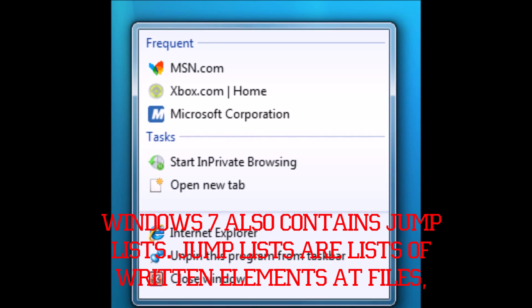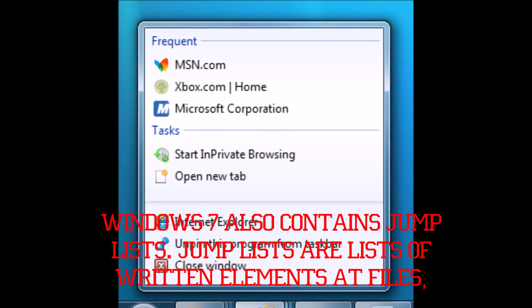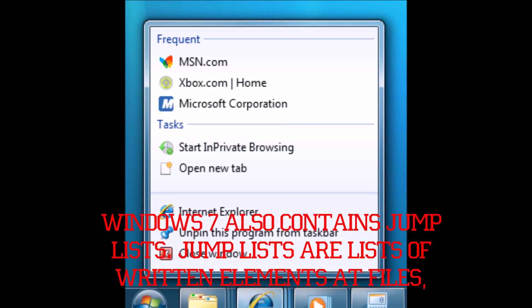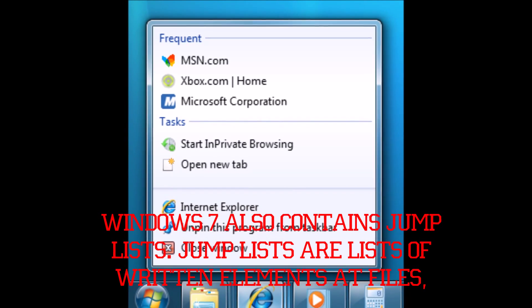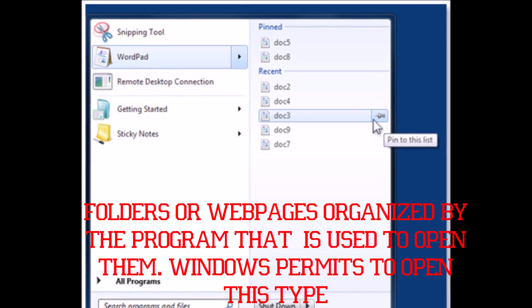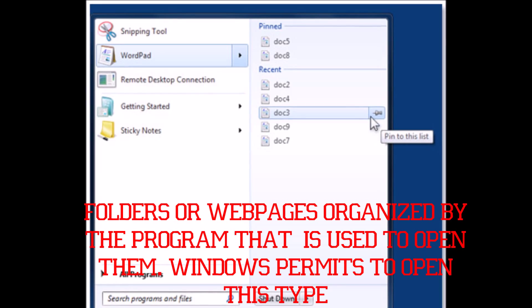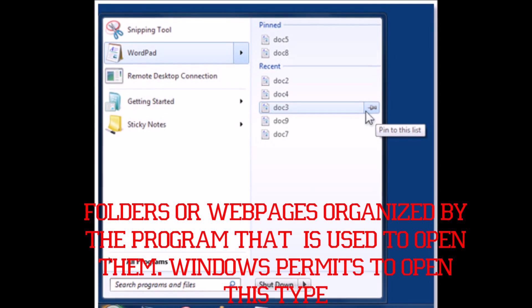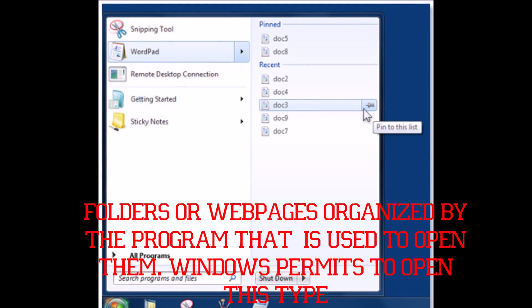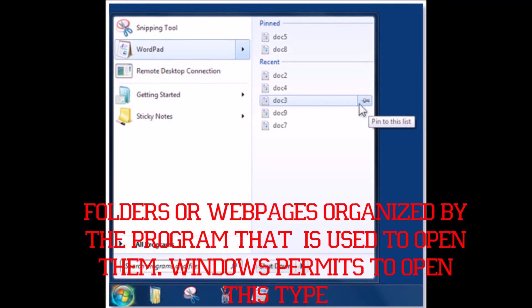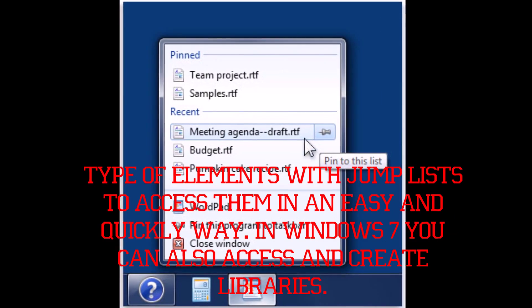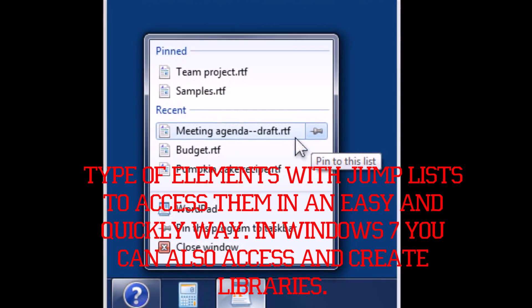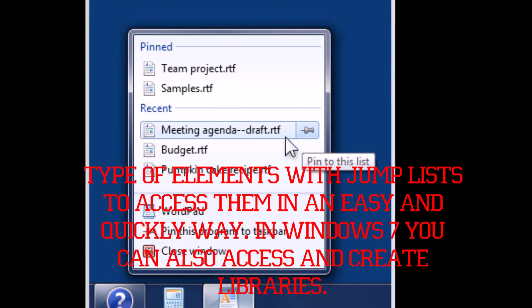Windows 7 also contains jump lists. Jump lists are a list of recent elements such as files, folders, or web pages organized by the program that is used to open them. Windows permits you to open these types of elements with jump lists to access them in an easy and quick way.